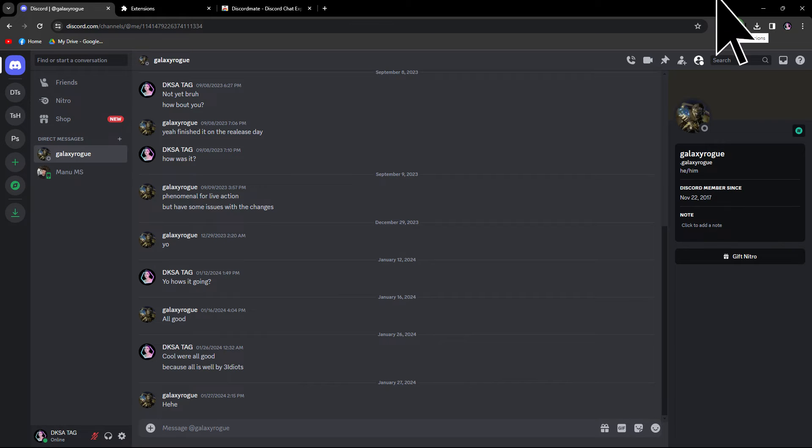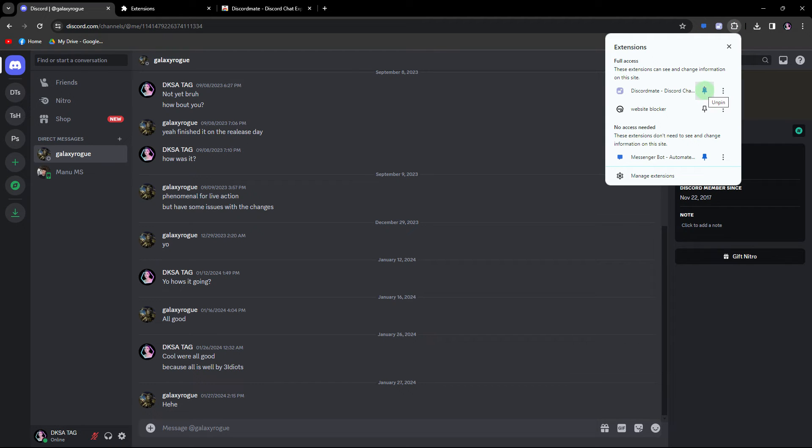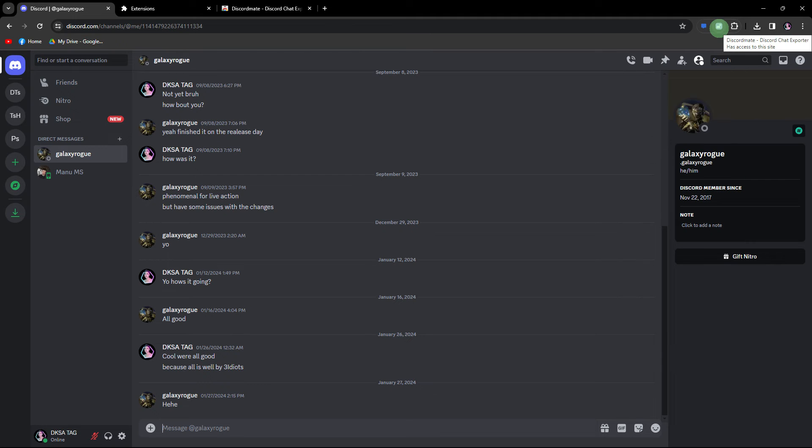Click on extensions, then pin Discord mate. Once pinned, click on Discord mate.